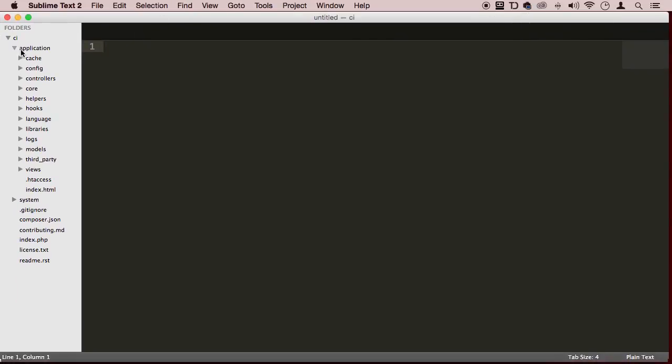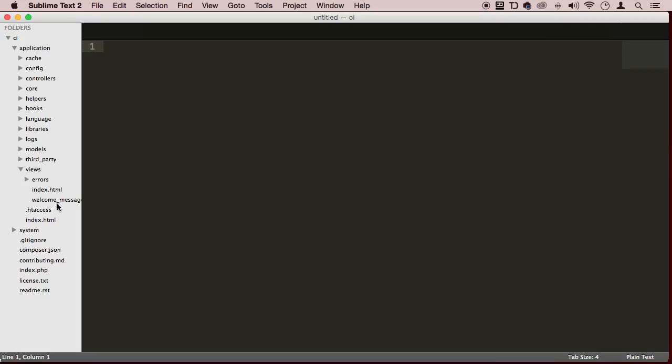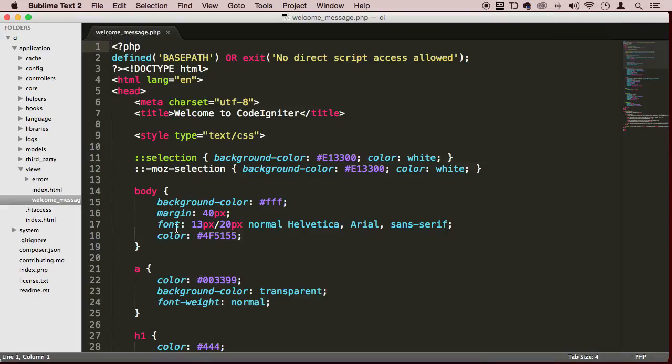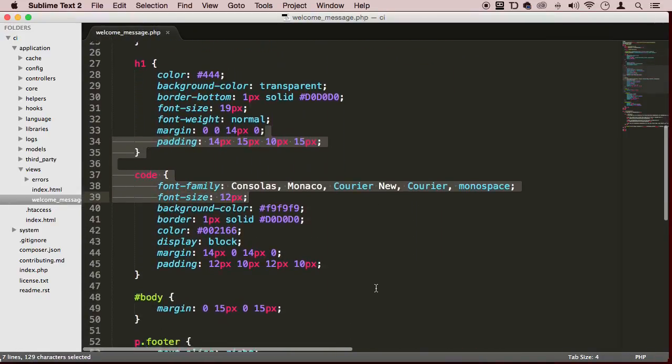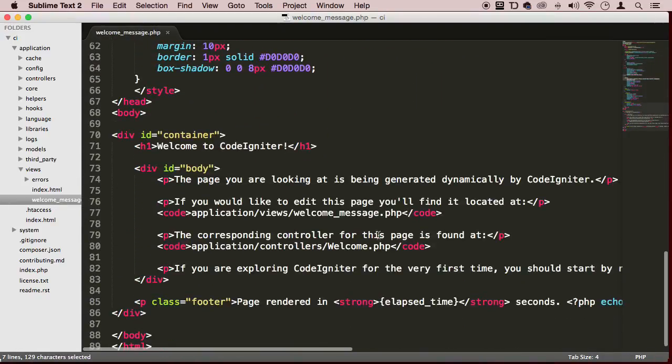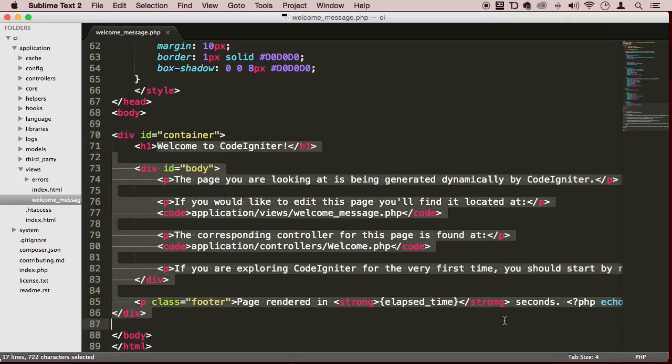So application, we are there, then views, and then welcome_message. Wow. So we are here, guys. Look at that. So this is all the text that we see on that page. Beautiful.